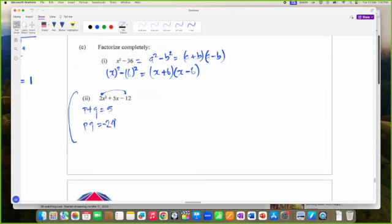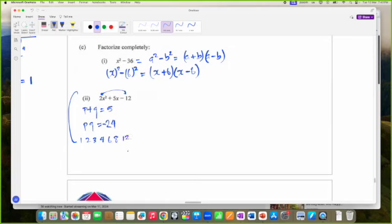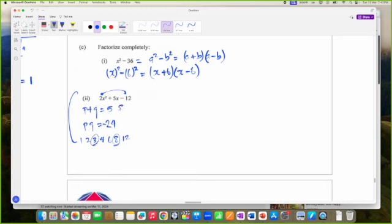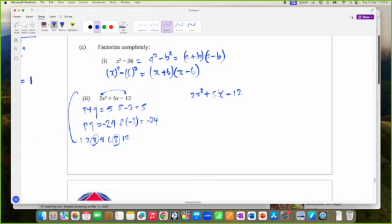The factors of 24 are 1, 2, 3, 4, 6, 8, 12. I need two numbers that add to 5 and multiply to negative 24 — those are 8 and negative 3, because 8 minus 3 is 5 and 8 times negative 3 is negative 24.